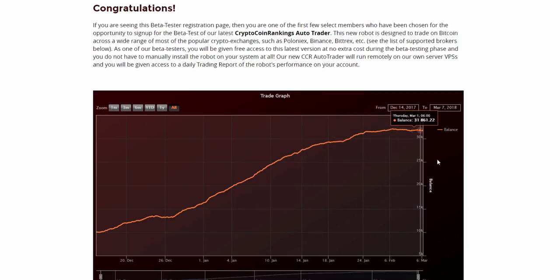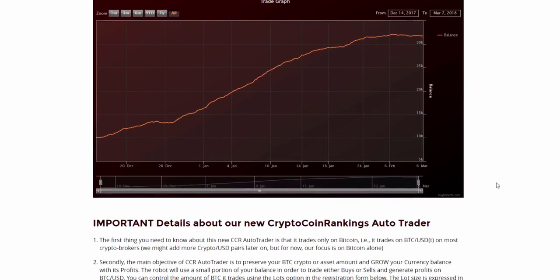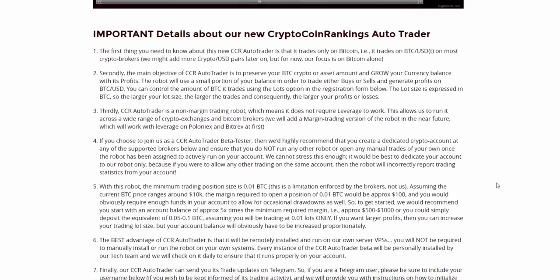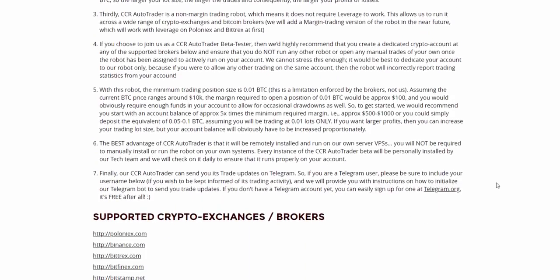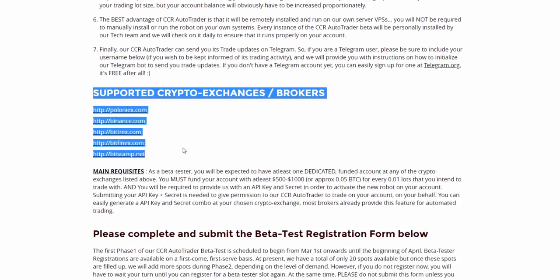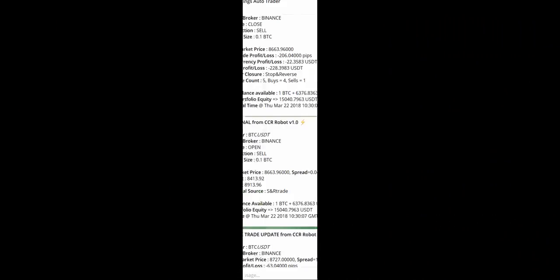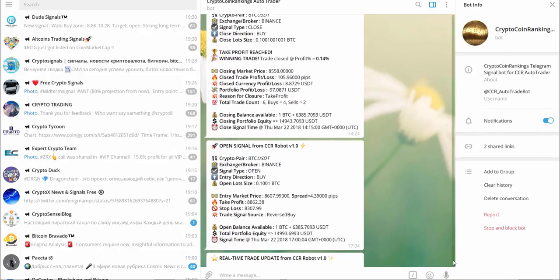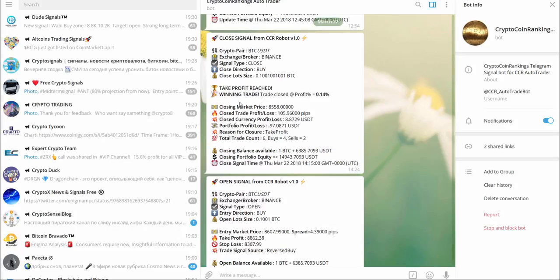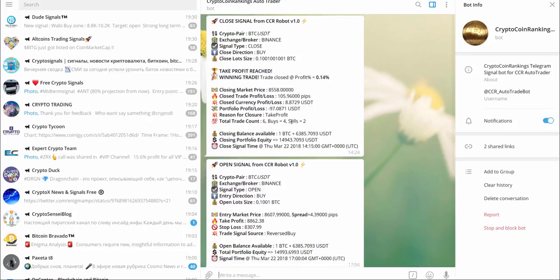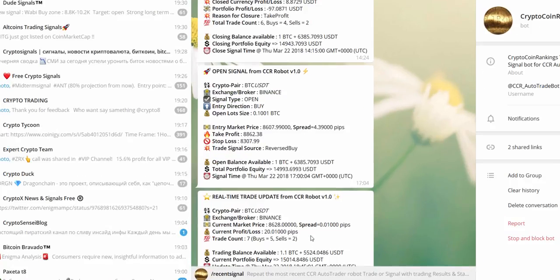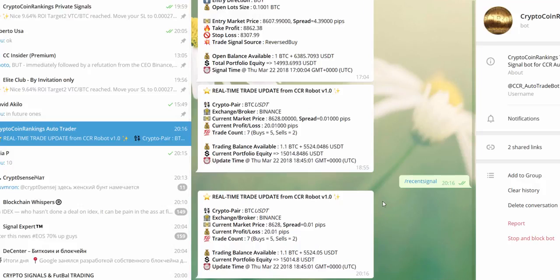The best advantage of CCR Auto Trader is that it will be remotely installed and run on our own server VPSs. You will not be required to manually install or run the robot on your own systems. Auto Trader supports all popular crypto exchanges and even has a telegram bot that will show you its trades in real time, making it easier than ever for you to track the progress.